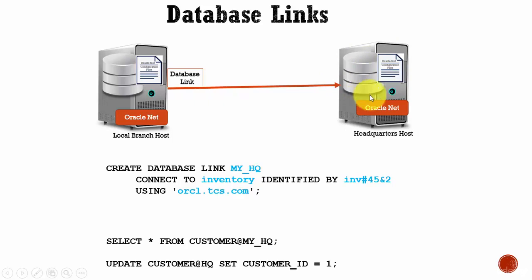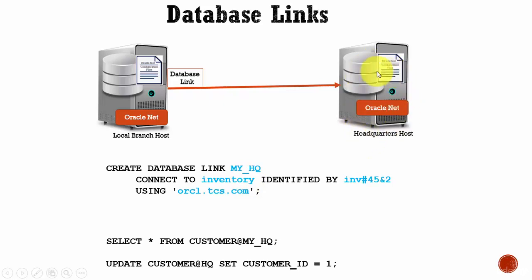Here, we want to connect to our headquarters host, so the user inventory should be present in this headquarters host. Then you specify USING TNS service name.